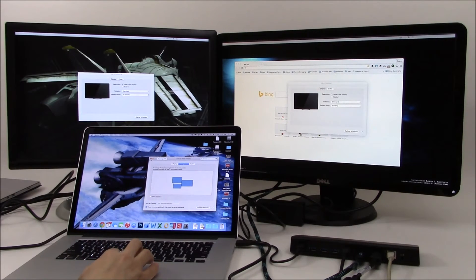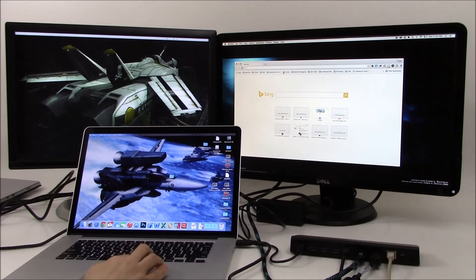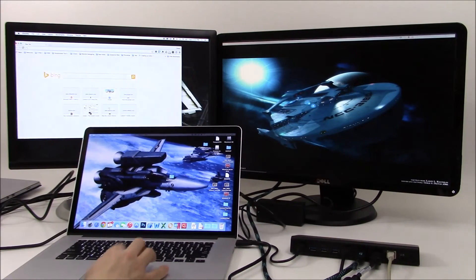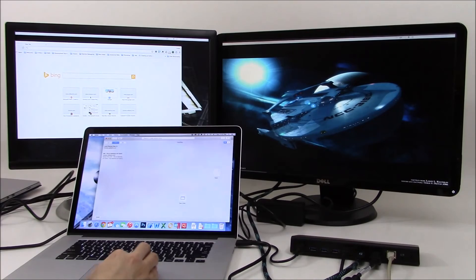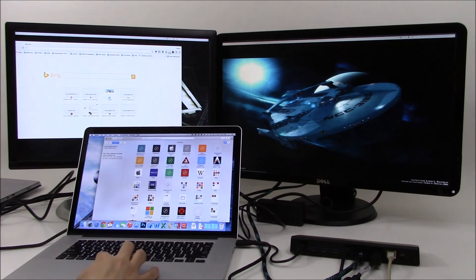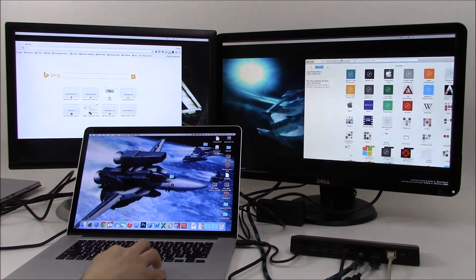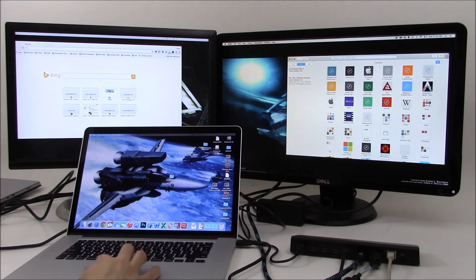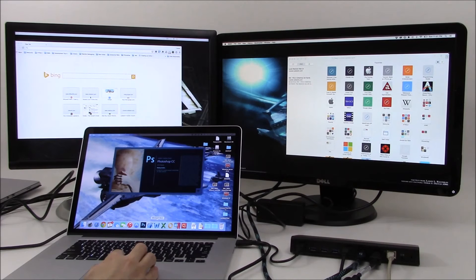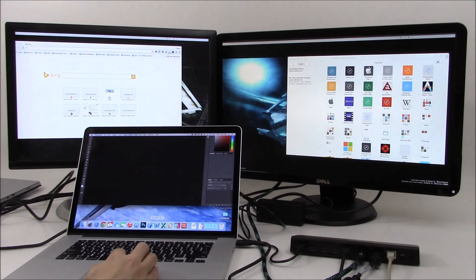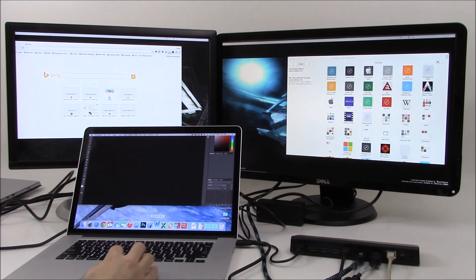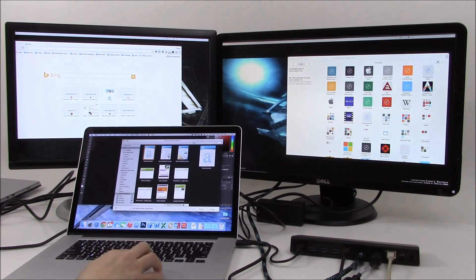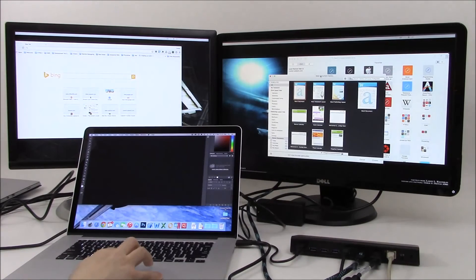So now with that enabled, I can now simply move things across. So move this across over here. And if I want to open, say, Safari, I can have this on the side here. Or I can say open something like Photoshop, do some work here. I can open Microsoft Word, have that going over here, and Word documents on this side over here.